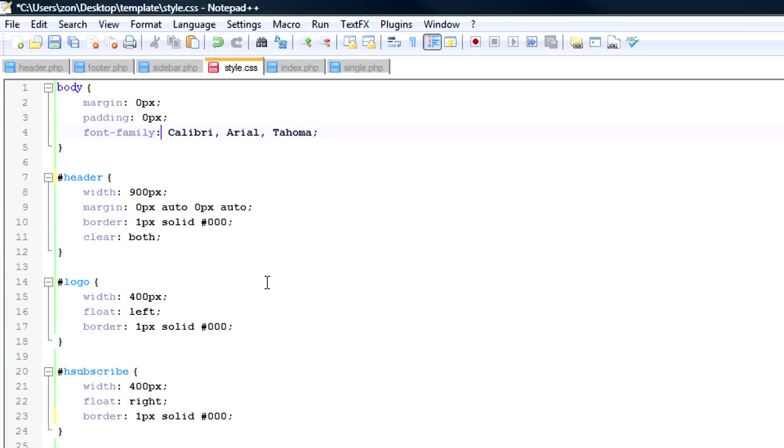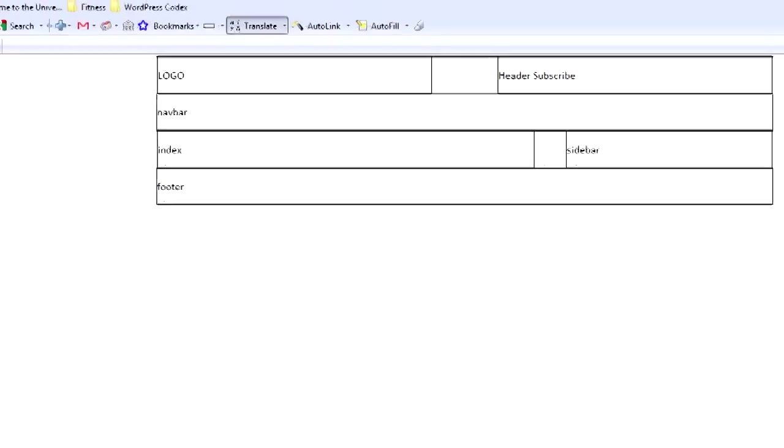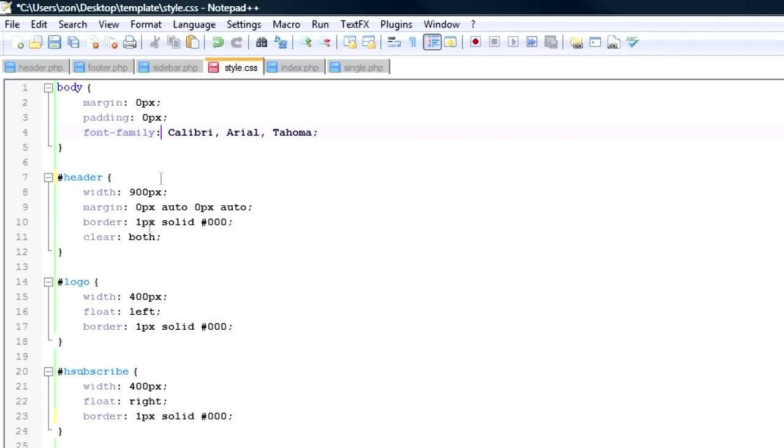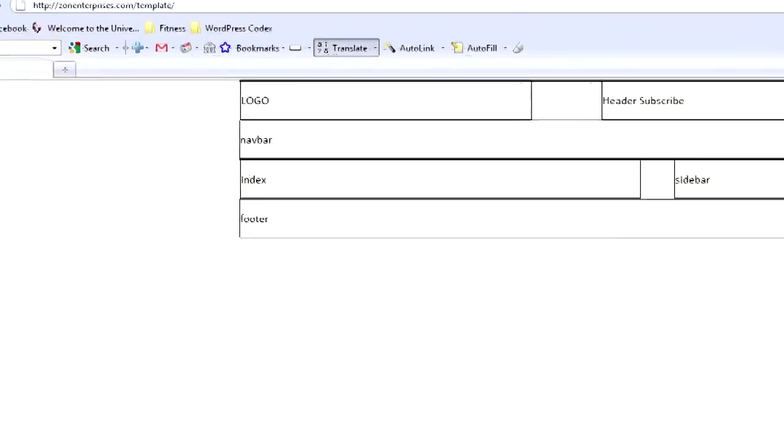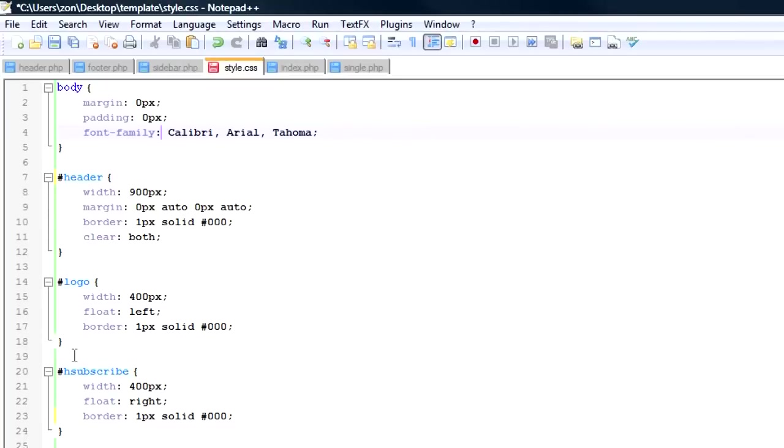The header, what I did with it is I gave it a width of 900 pixels. And so if you were to measure from here to here, it would be 900 pixels. Then I gave the margin of 0 pixels auto, 0 pixels auto. What that essentially does is centers it in the center of the page as opposed to being, if I didn't do that, it would be over here to the left.